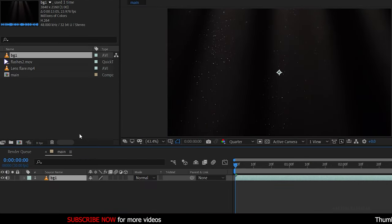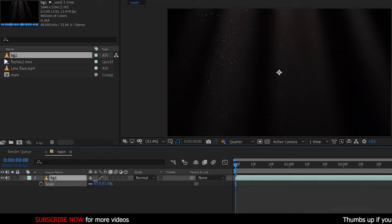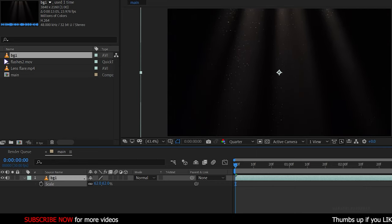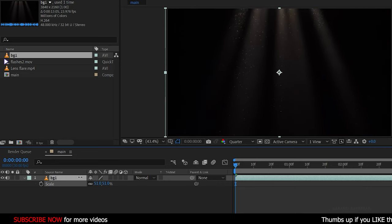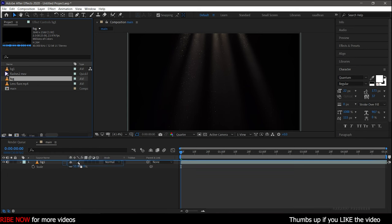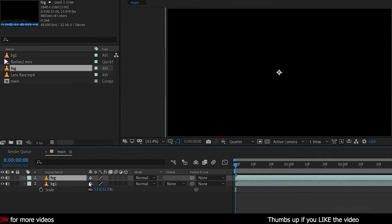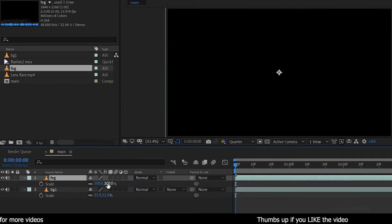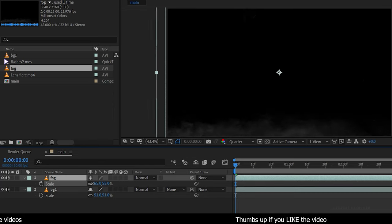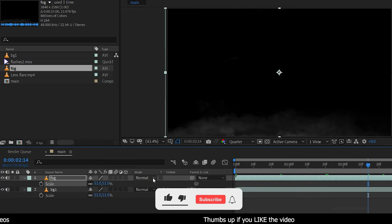First of all, bring in the background. Press S to bring up the scale property and reduce the size to fit the composition. Then bring in the fog file, reduce the scale value to fit the composition, and change the blending mode of the fog file to Add.